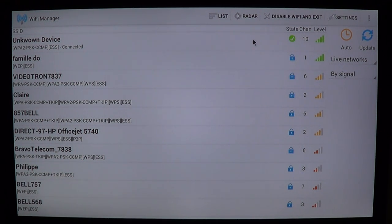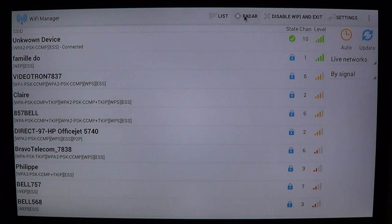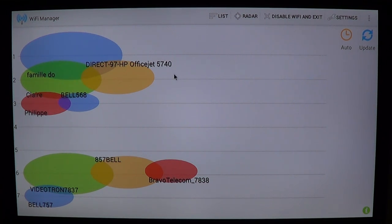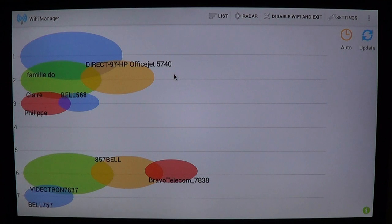If you want a more visual way of understanding what channels everybody is using, you can click the radar mode on the top. Now you have a very nice visual of the channels being used. For example, you can see that everybody is jammed around channels 1, 2, 3, and also 6 and 7.